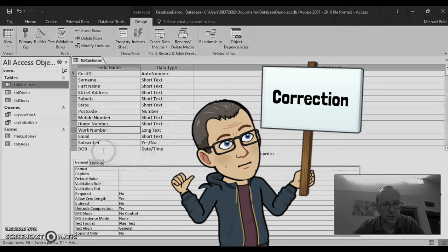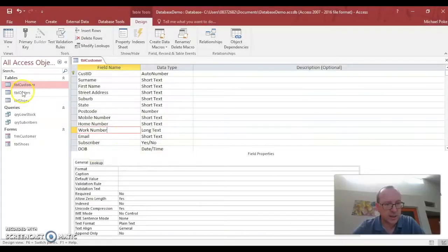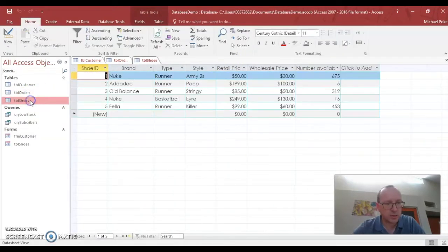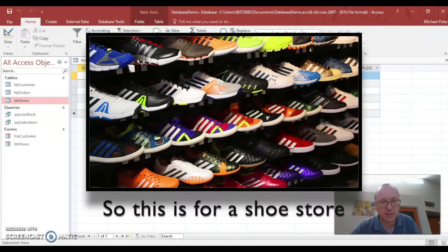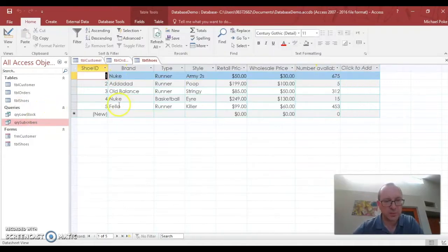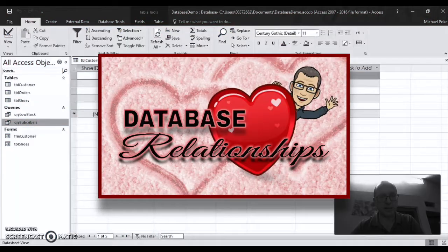We can talk about that another time. And then we go to orders, TBL orders, there's nothing there yet. And shoes, there's the shoes. So this is for a shoe store. One thing that hasn't been done with this database is the relationship hasn't been set up.